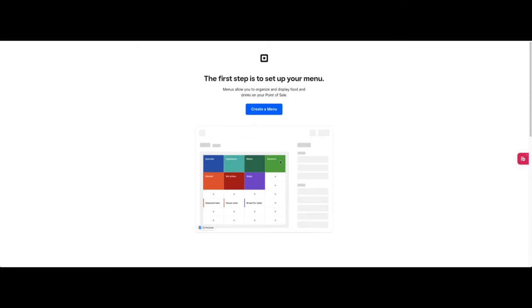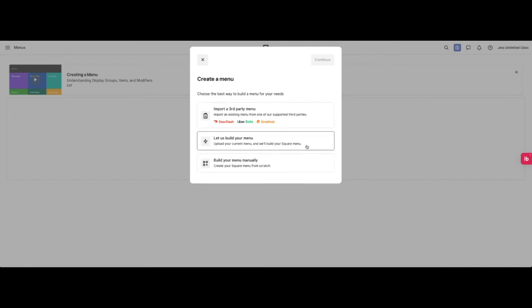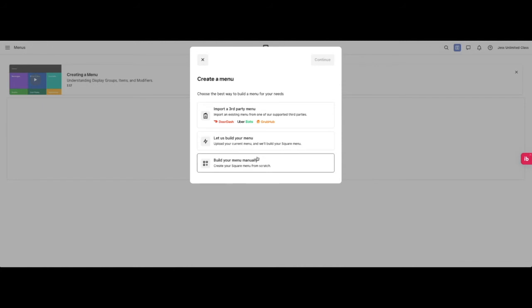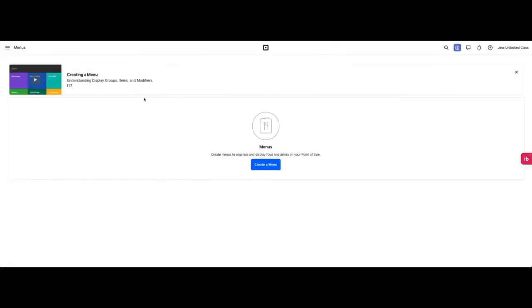The next step is to set up your menu which will display on the point of sale and that will take you to the menus portion of Square. If you're already set up on DoorDash, Uber Eats, Grubhub, you can import menu. You can build it manually or upload a current menu and they will build it for you. So that is the steps of creating your business.